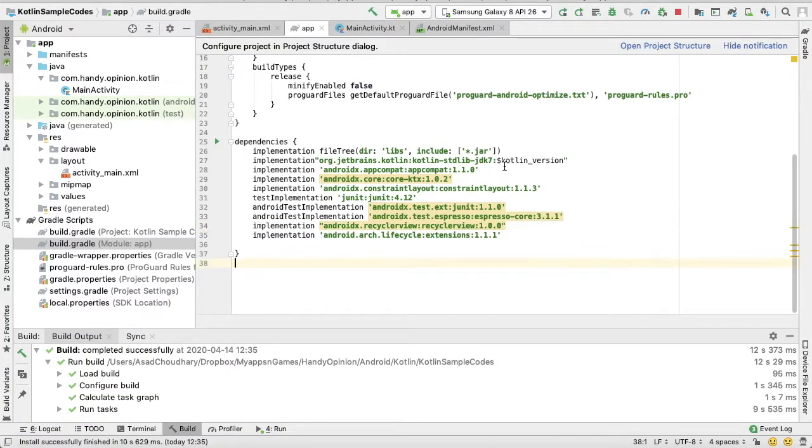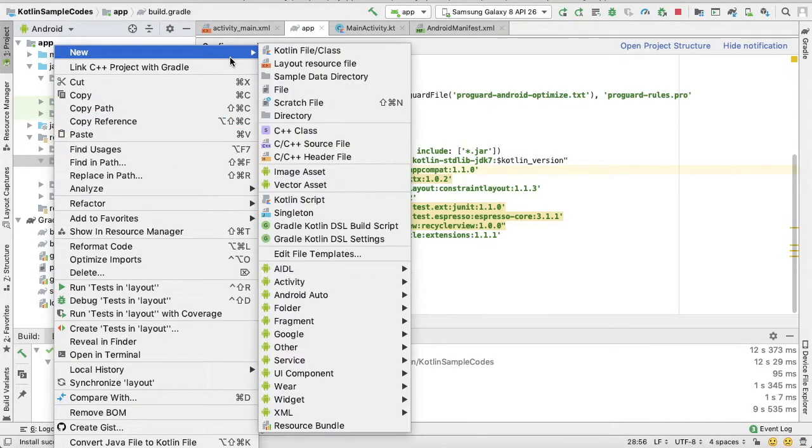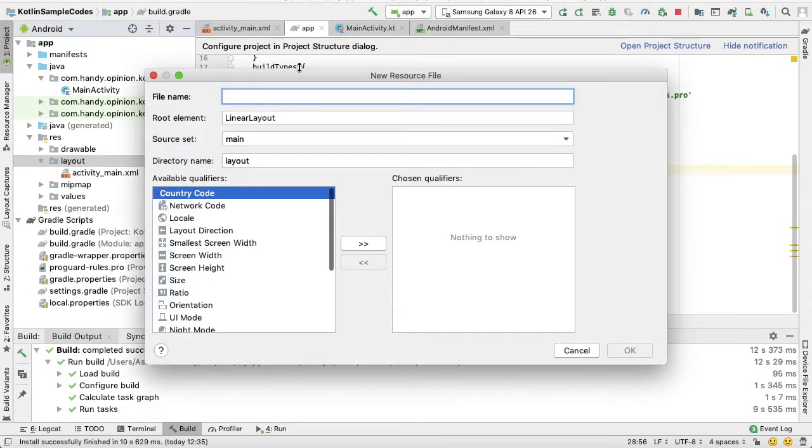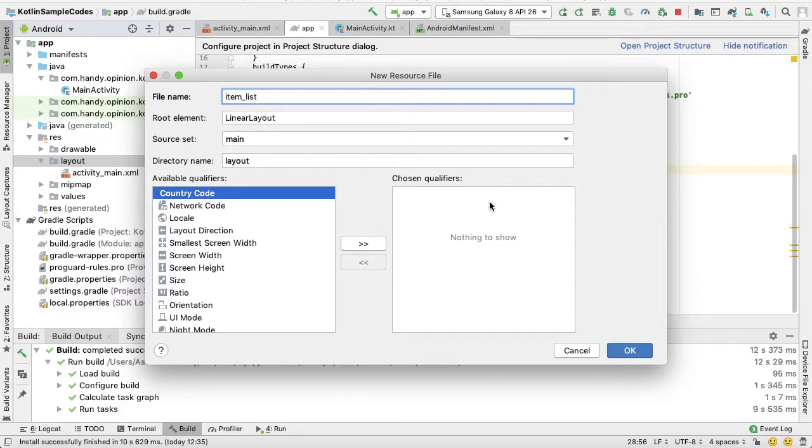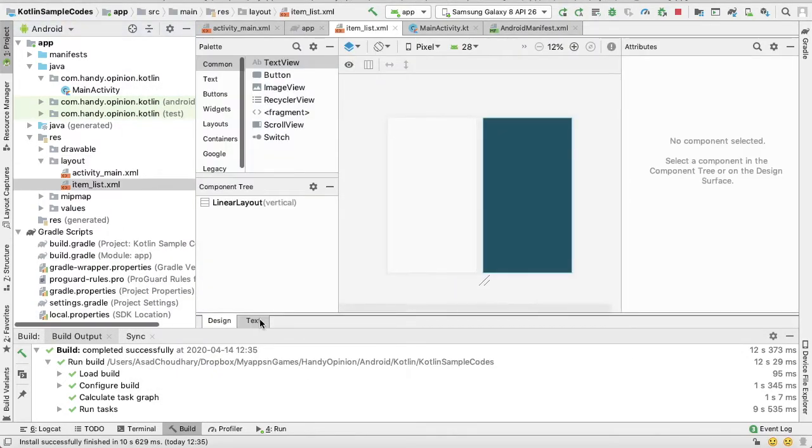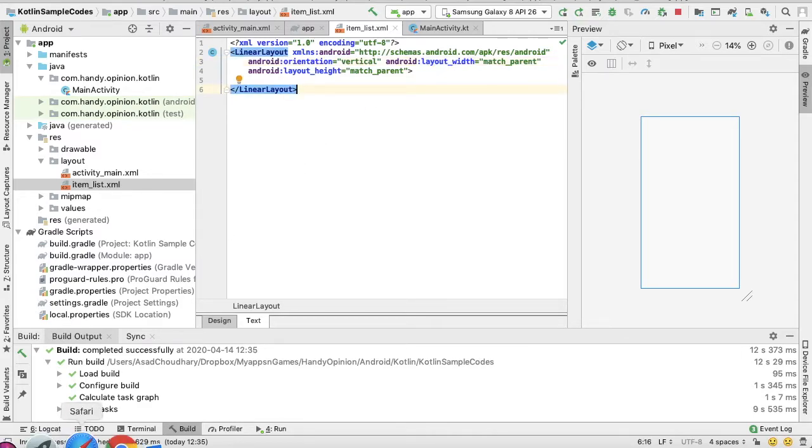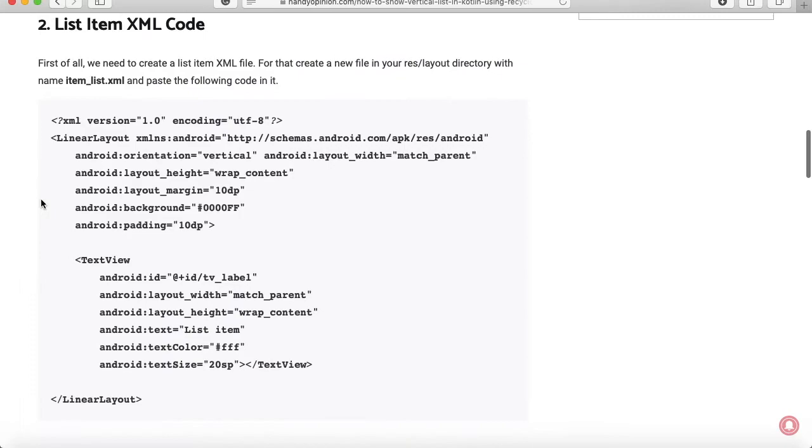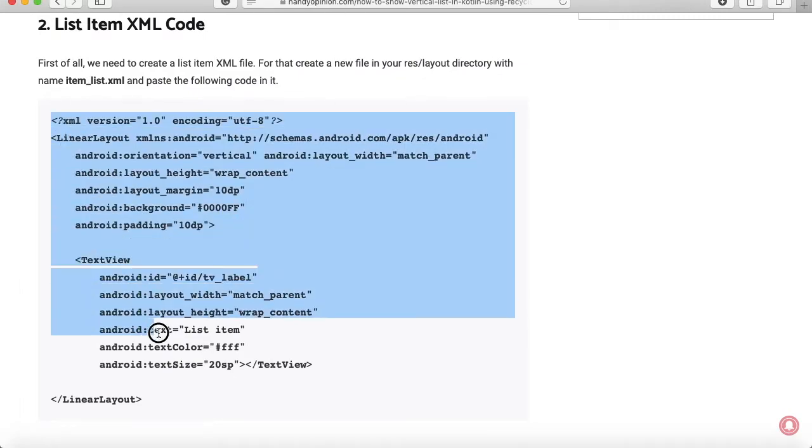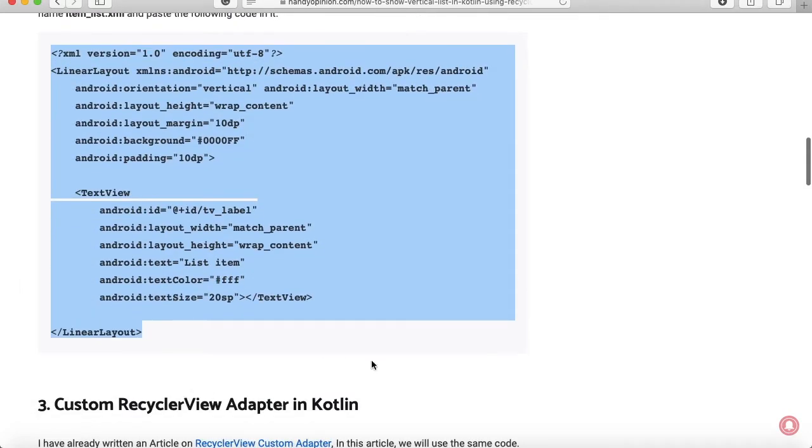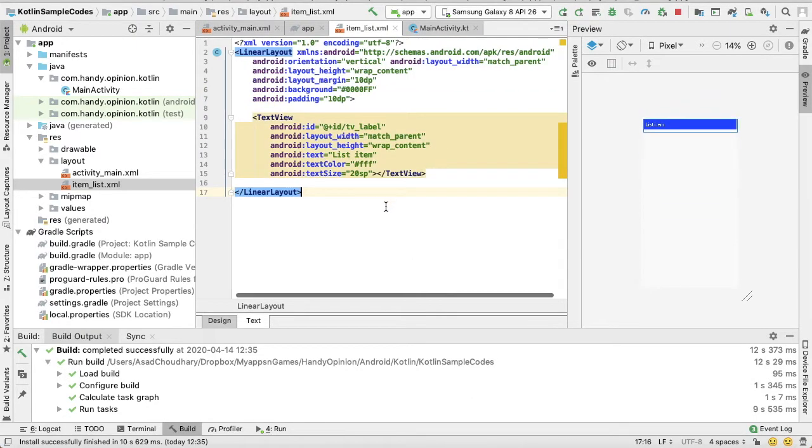Okay, so first of all we need to create a list item which we are going to populate in our RecyclerView. Item underscore list. Well, so here instead of writing the same code again I will just copy it from the link as I just mentioned before.